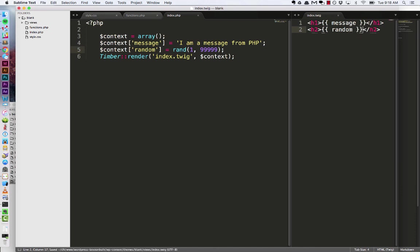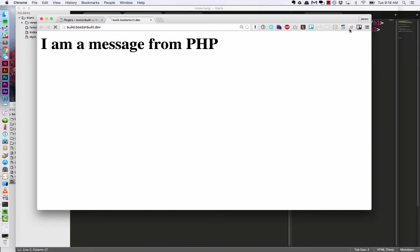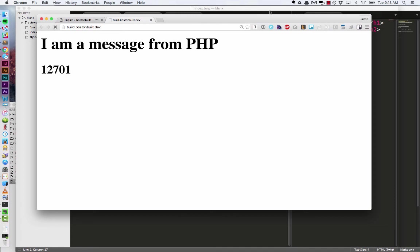We now have a random variable and there you go. So every time I refresh the browser is hitting that PHP file regenerating that random number and sending it over into twig for display.